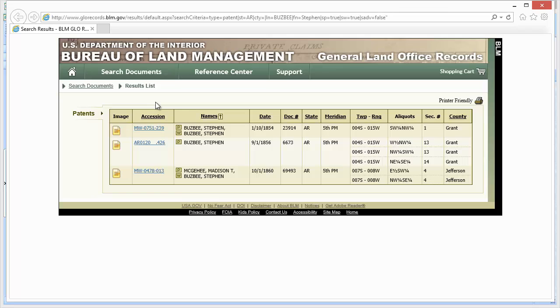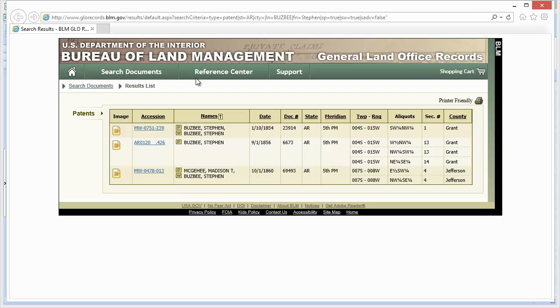In this case it took me to the Bureau of Land Management and found three land patent records. Now GenSmarts knows about all kinds of websites. It knows about big websites, small websites. It knows about free websites like FamilySearch, pay websites like Ancestry. If a record type is available on a free and a paid site it will try to use the free site. It knows about all these types of records, where they are, and in this case it knew that the land patent records, this is where they were.